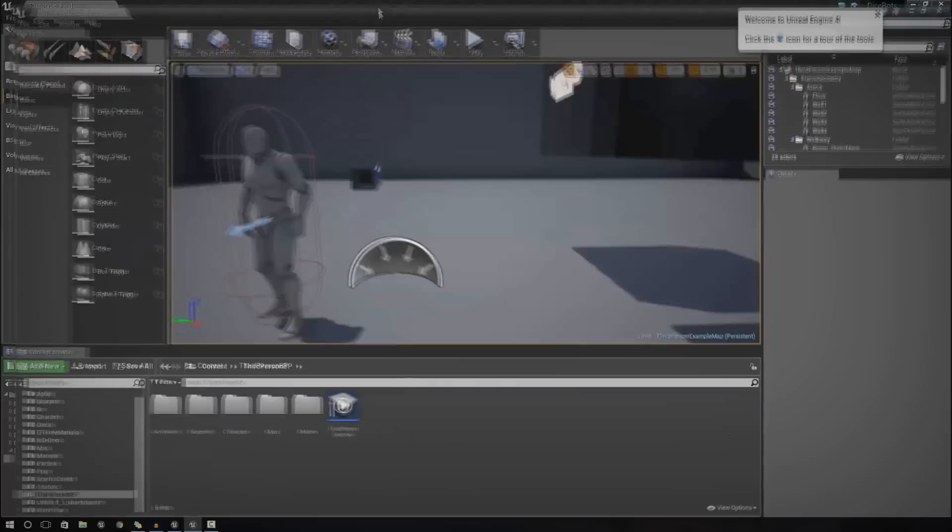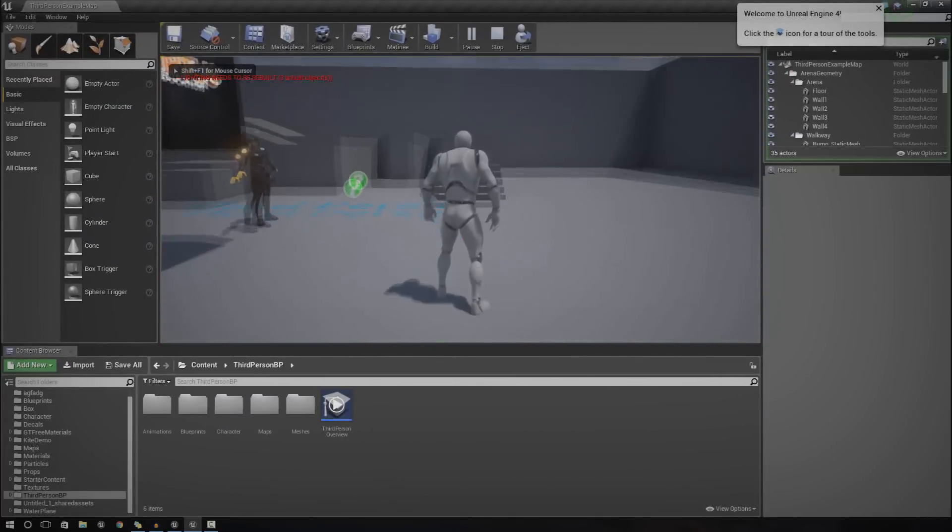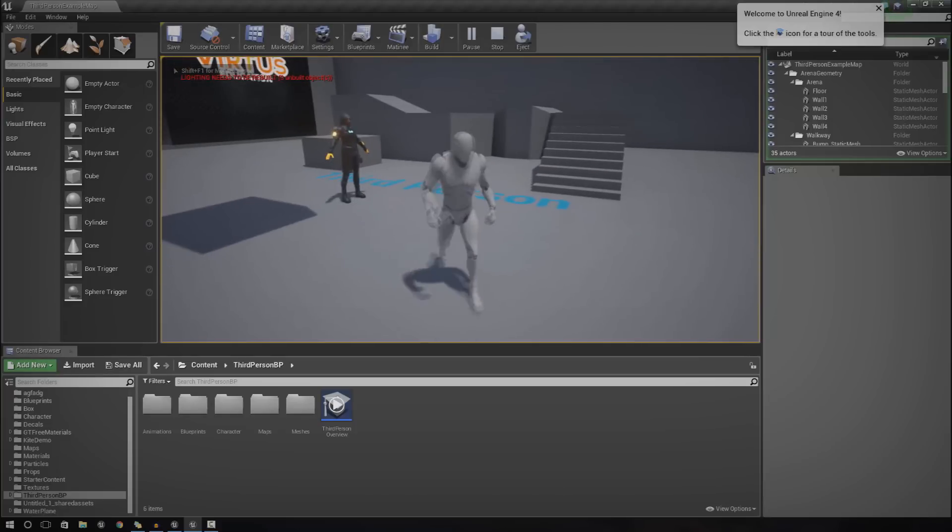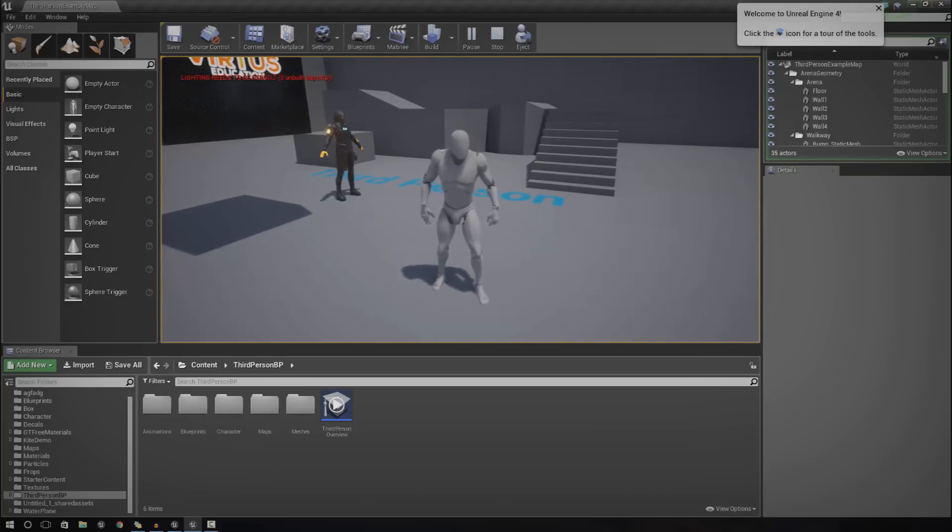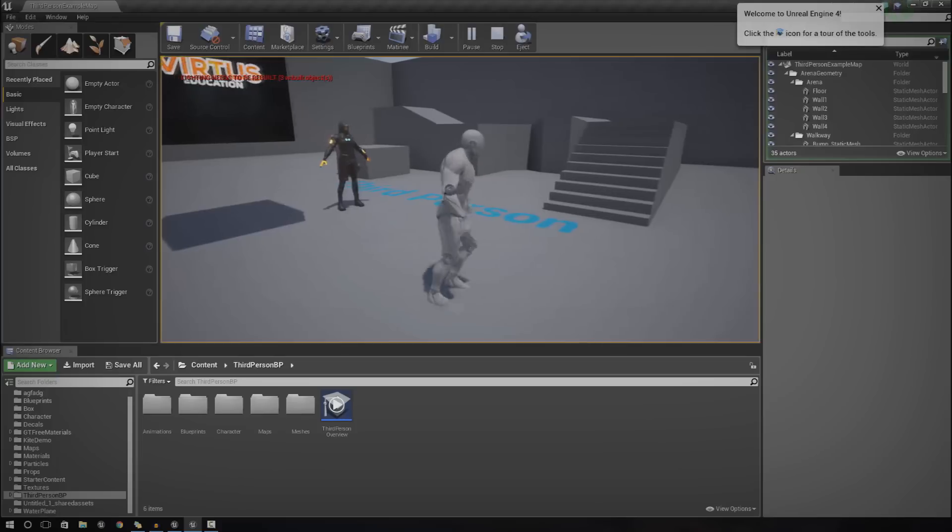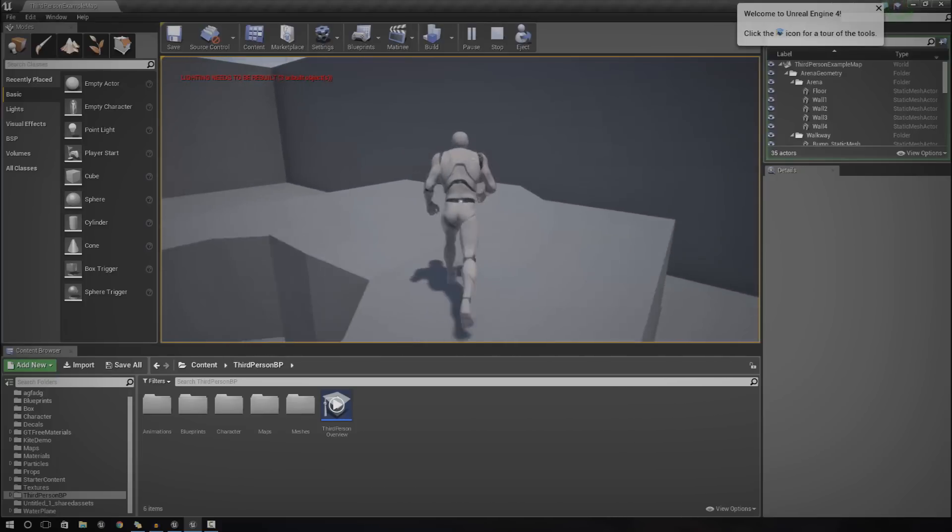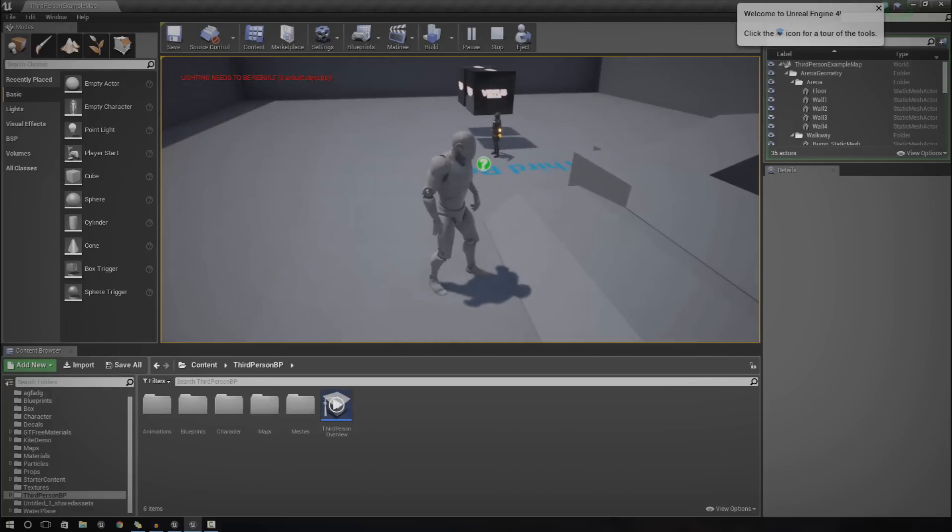I'm going to show you quickly what we're going to be creating today and break it down to show you the possibilities of what you can actually do using this health system. Right now I've attached a variable to the player character and that variable is going to represent the player health.